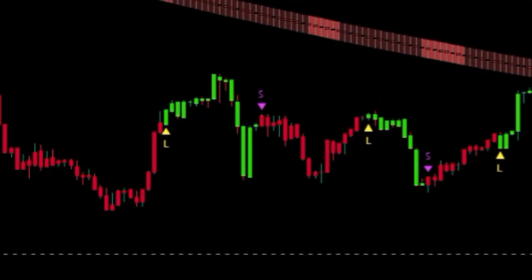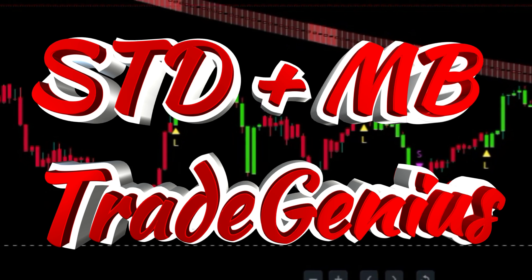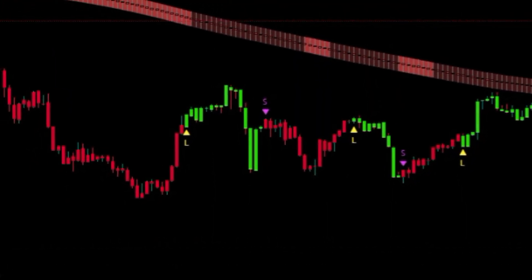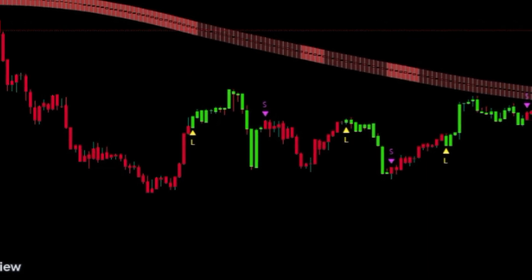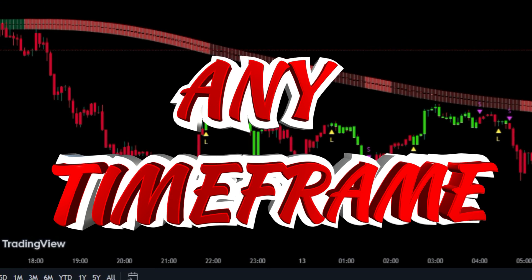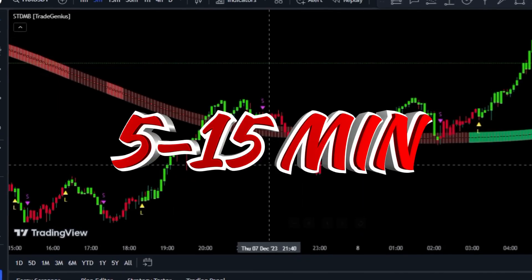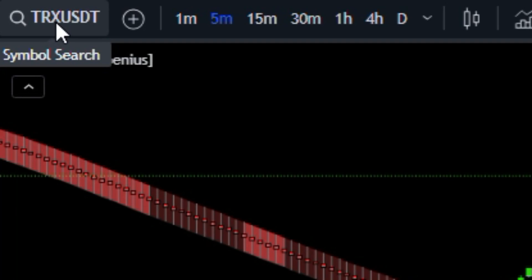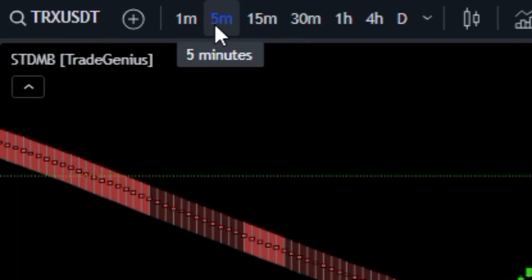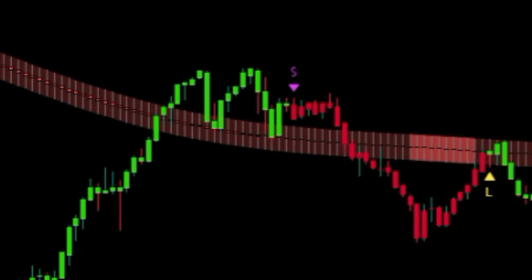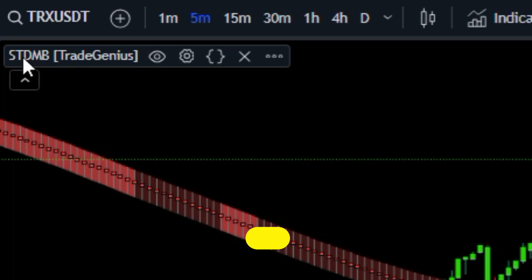I'm here to introduce you to an indicator called STDMB Trade Genius. Once added to your chart, it'll transform the way you view your trades. You can use this indicator on any chart or time frame, but I recommend the 5 and 15 minute time frames. Right now I'm using it on the 5 minute chart.